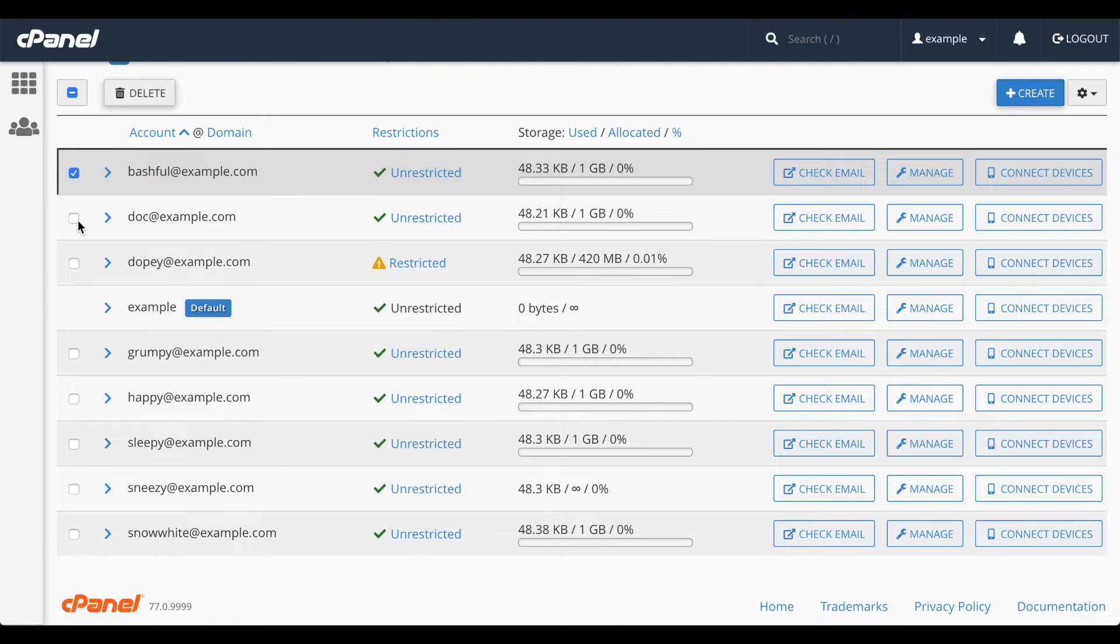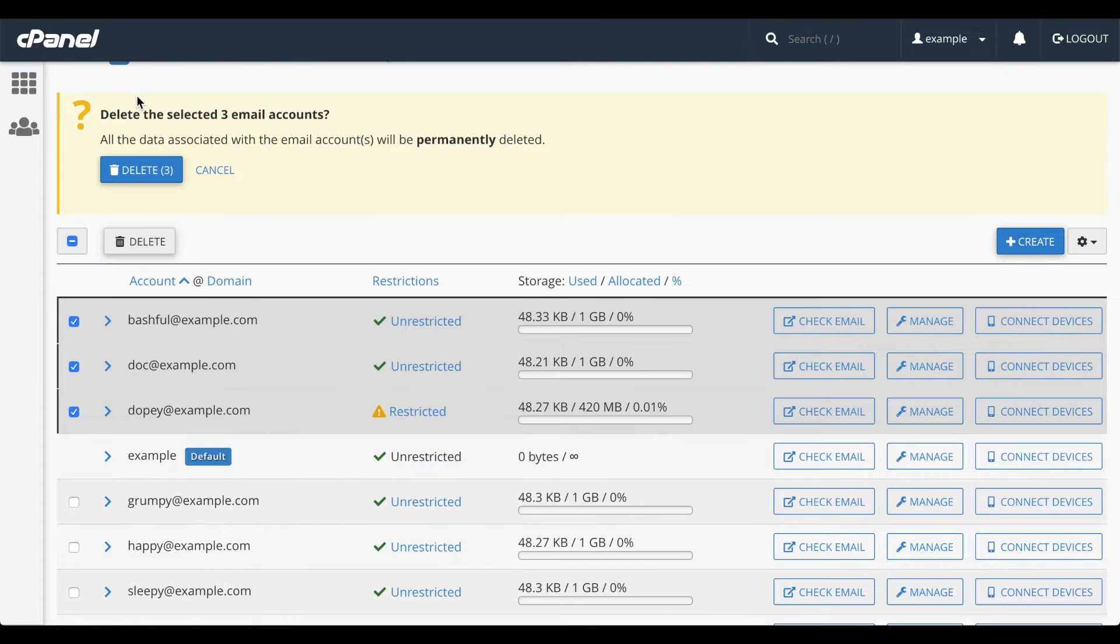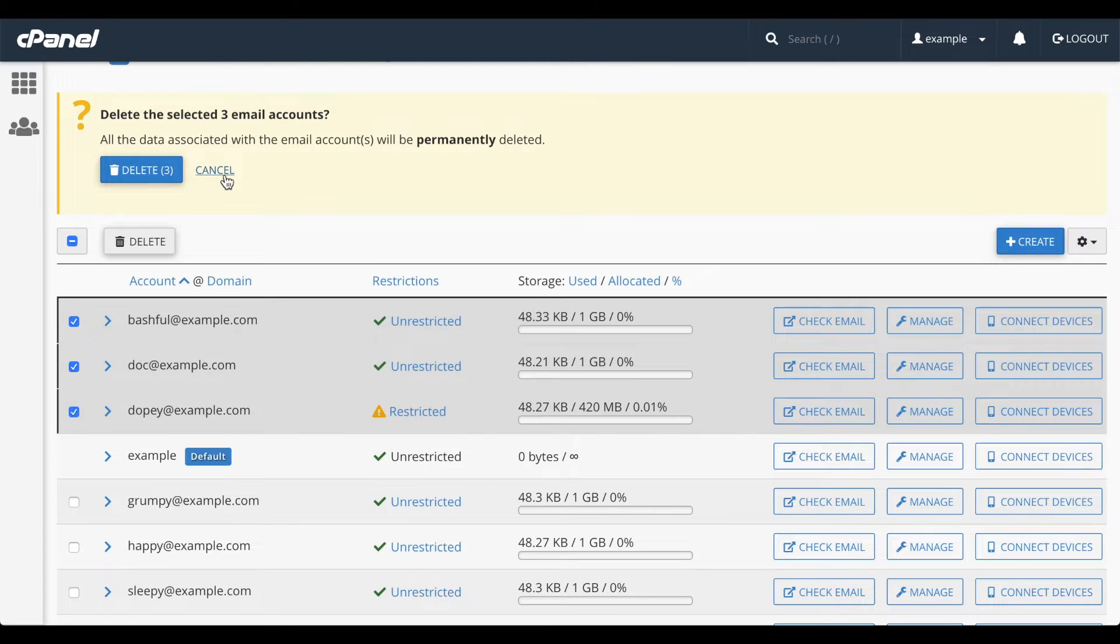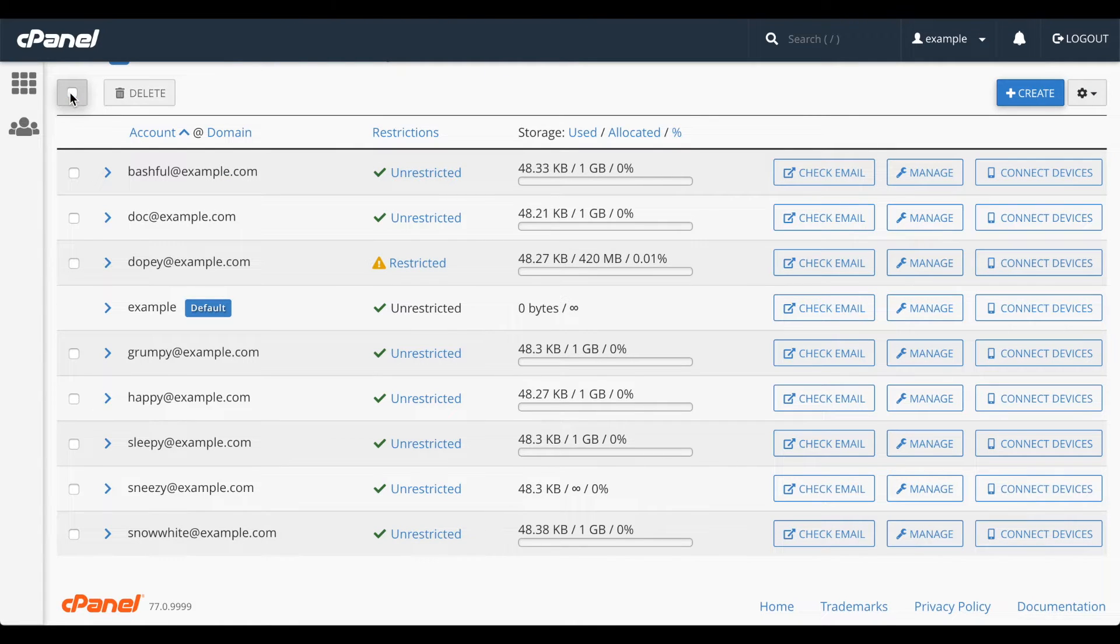You can select multiple accounts with these checkboxes and mass delete them with this delete button. Once again, I'm going to cancel. Let me click this checkbox up here to deselect all the accounts.